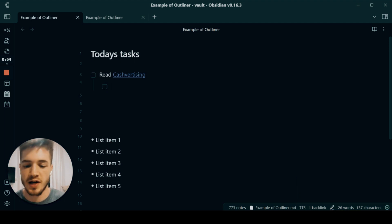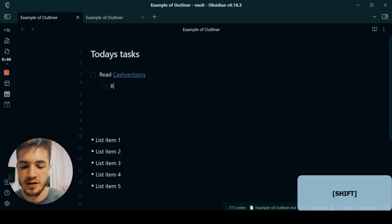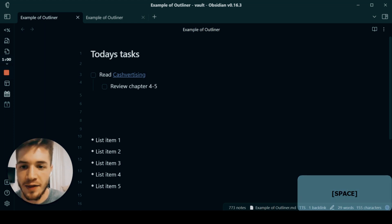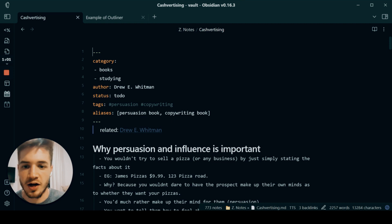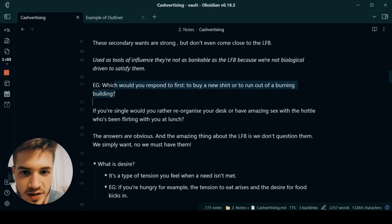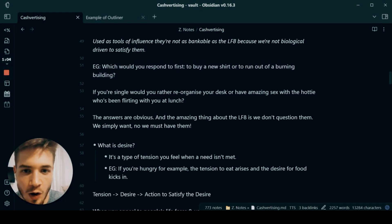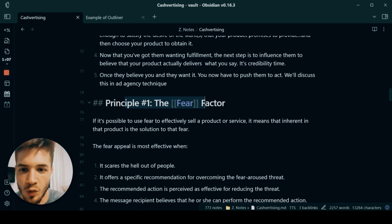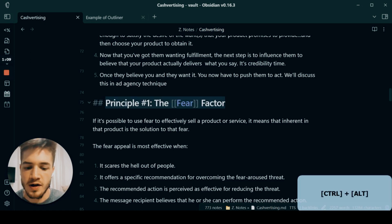For example, in this case, I could say review chapter four to six. And then I might actually click on this and go through here and say, okay, I want to make sure that I understand principle one, the fear factor.